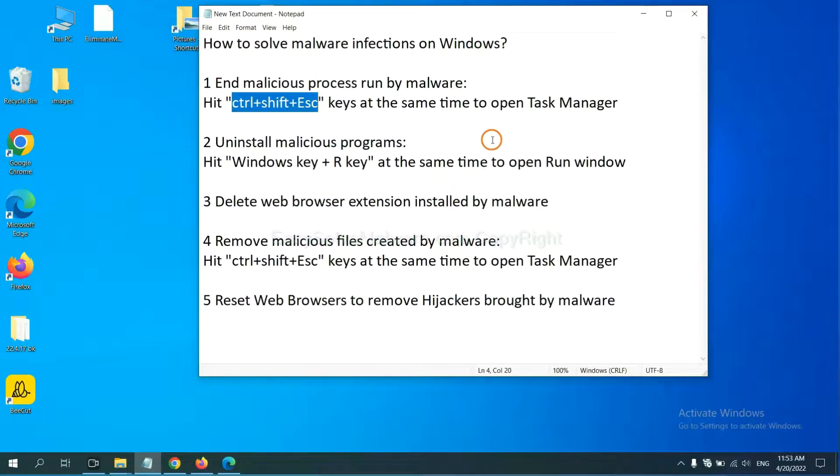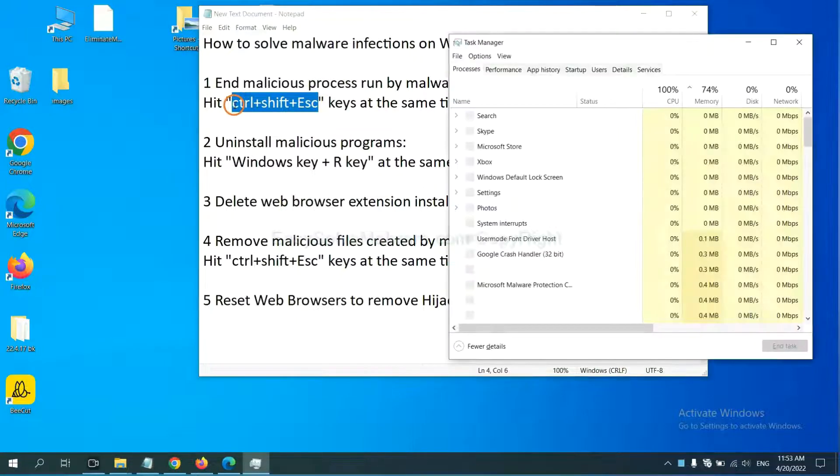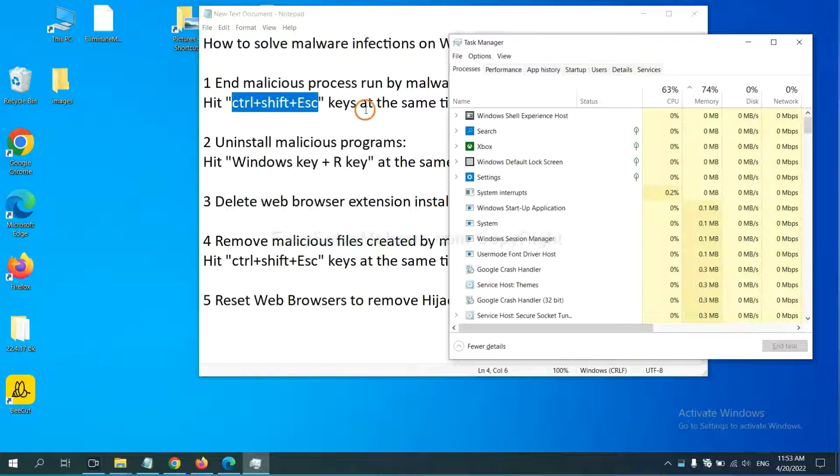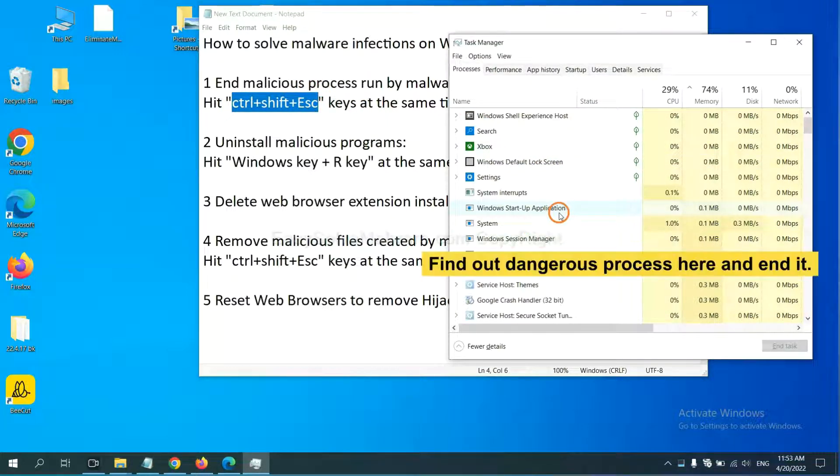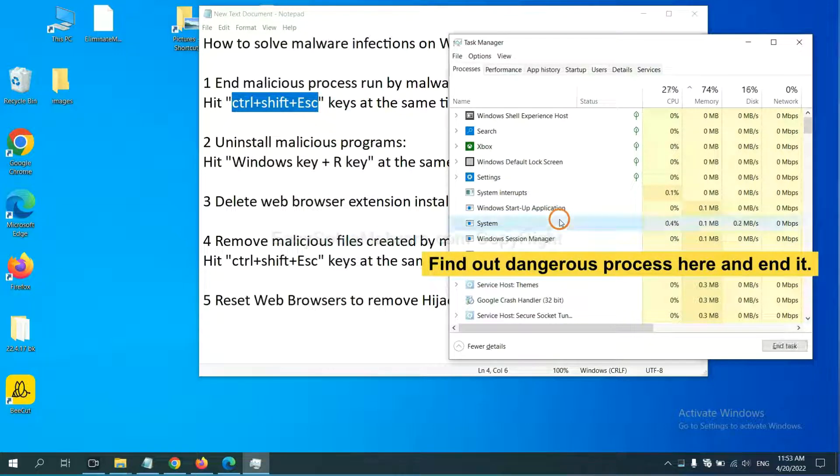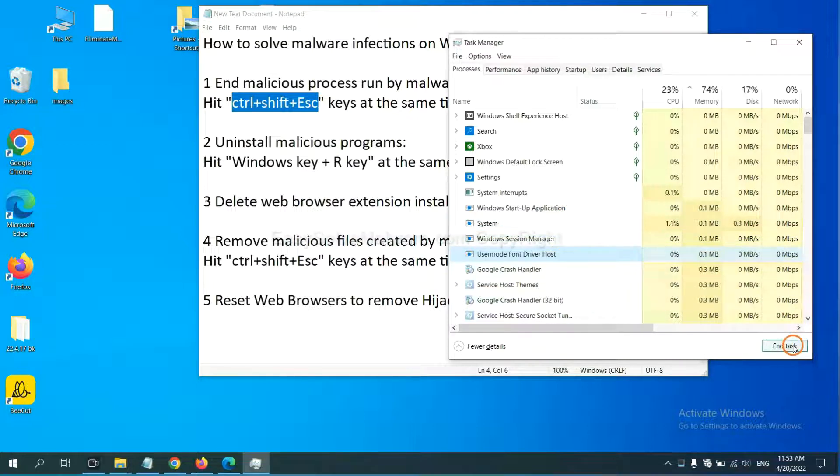First, we need to end malicious processes from the malware. Now hit the three keys at the same time. Then Task Manager will open. Now you need to find out a dangerous process and then end the task. For example, select one process and click here.